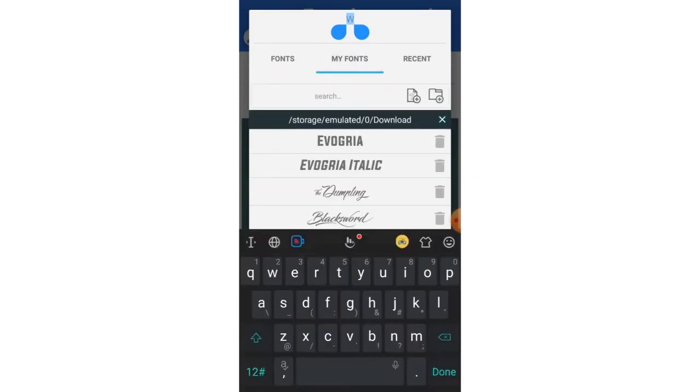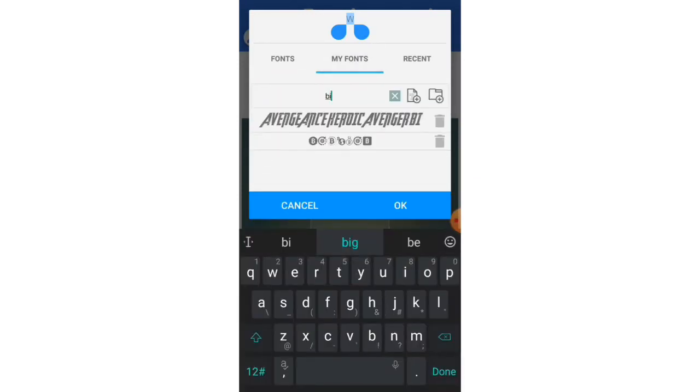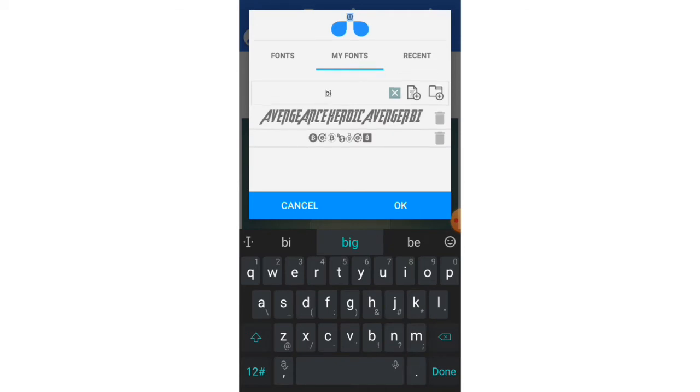If you want to get the Bitcoin font, you can actually go and download this font at font.com, Bitcoin font.